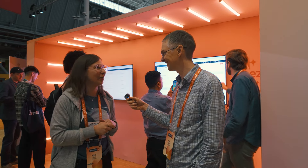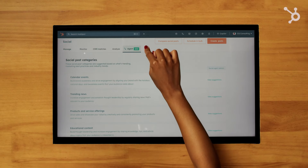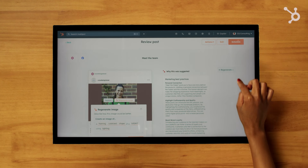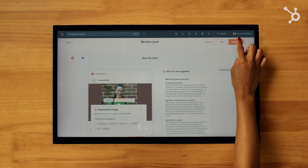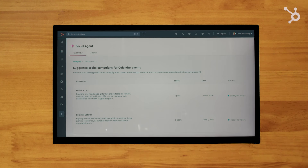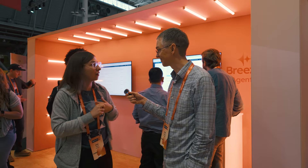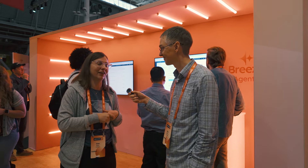Social agent is also amazing — it creates social content for you. You are just a reviewer, and it's able to create social posts based on a number of categories: the products and services that you're selling, your best-performing content already in your CRM, and the topics that you are an expert on.